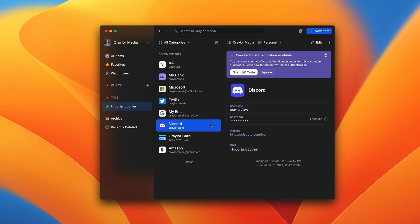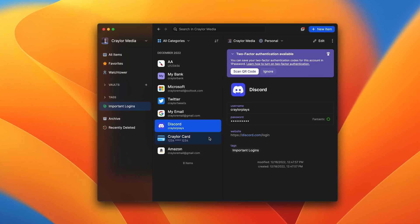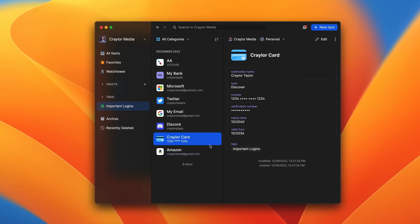I recommend using a reputable third-party password manager. I've got some recommendations I'll list at the end of the video.